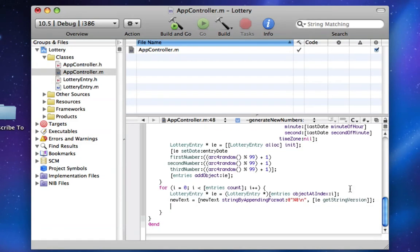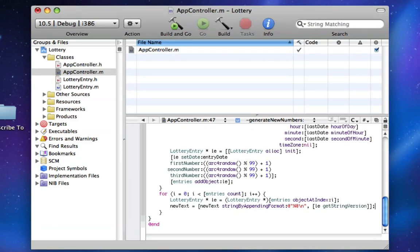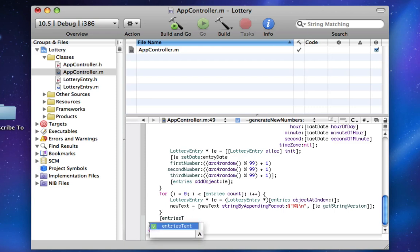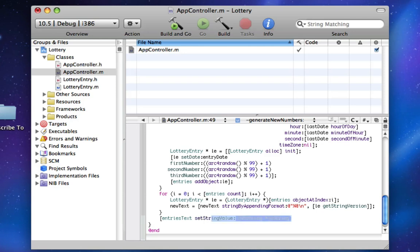Okay, so now that this is ready, we're going to do our final step: entries text, I believe, set string value.